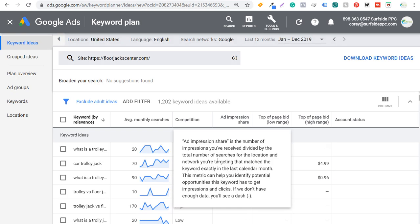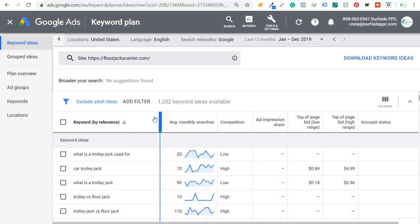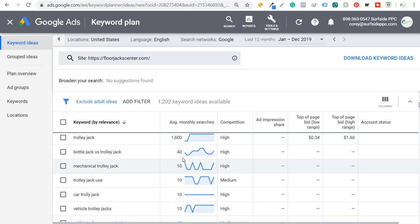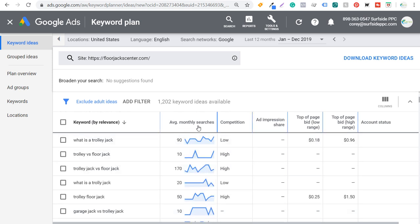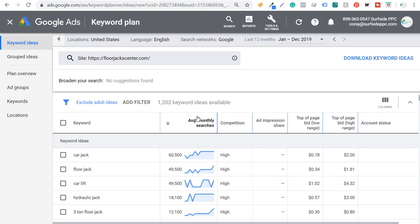So we click on Get Results. What you're going to see is it first pulls in the top keywords by relevance — these are the keywords that Google thinks are most relevant for my website. As I scroll down, you can see these are keywords Google finds really relevant to floorjackcenter.com.